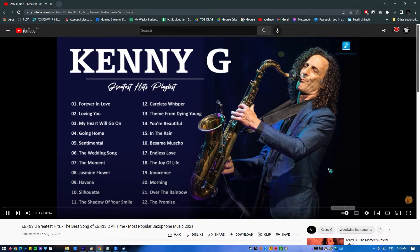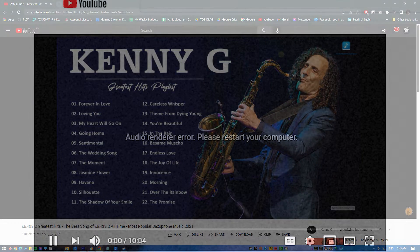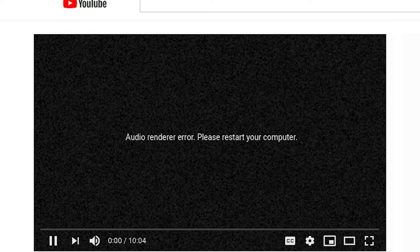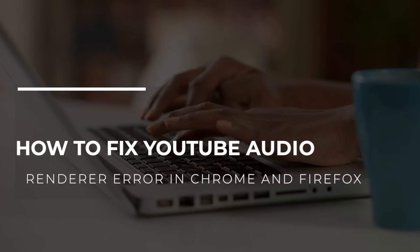One of the most annoying issues that may occur when trying to watch videos on YouTube is an audio renderer error. Video playback stops and the message 'Audio renderer problem, please restart your computer' will be superimposed over a black YouTube video. If you are currently facing this issue, here are the solutions that you should try.